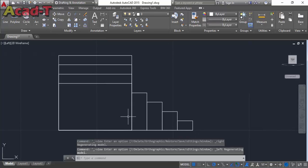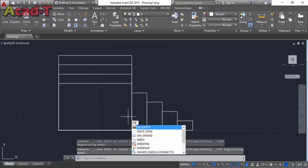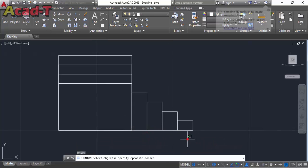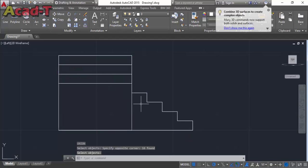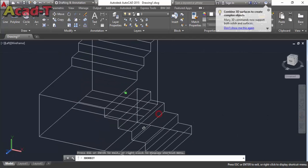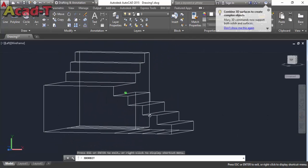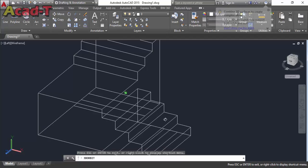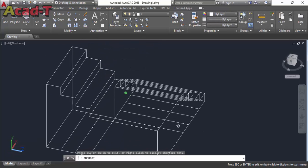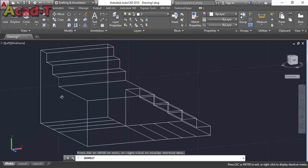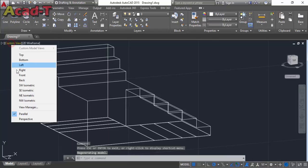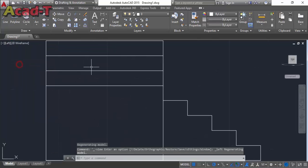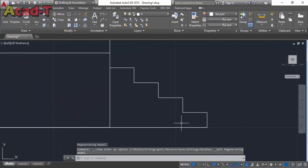Left view. Select union command and make it a single object. Now you will see this, it makes a single object.